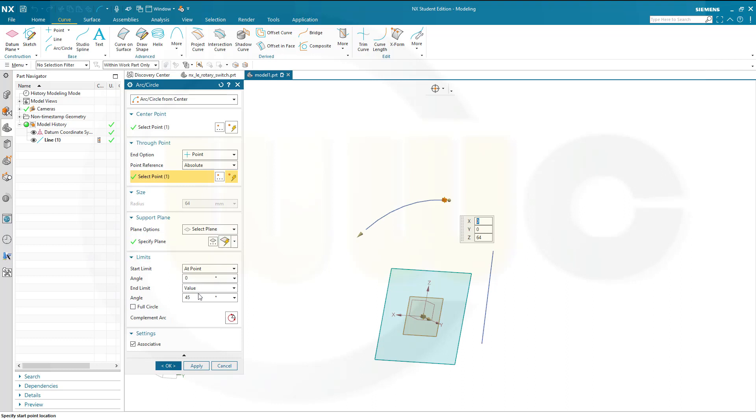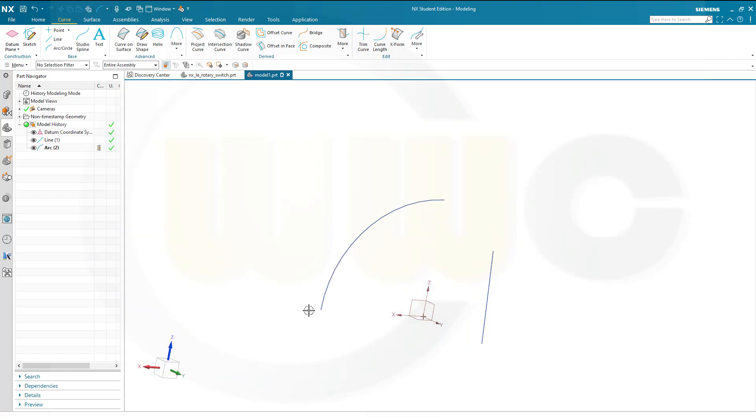And I want it to be a 90 degree angle, which gives me this nice arc. And I can confirm.